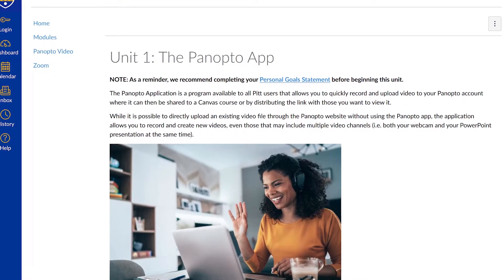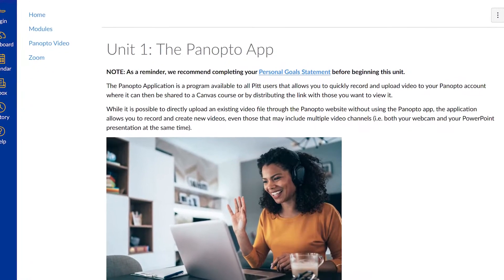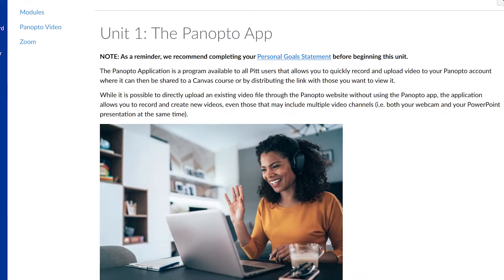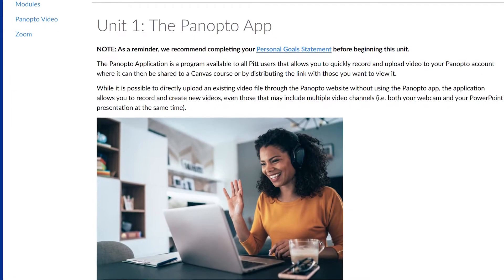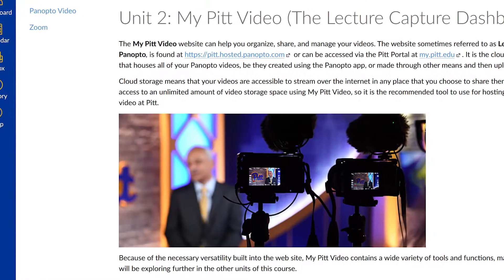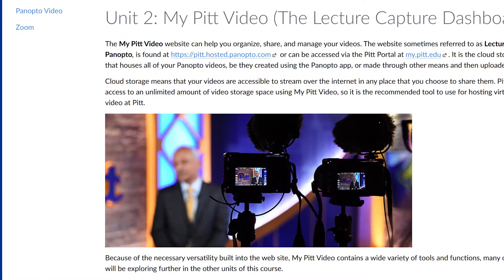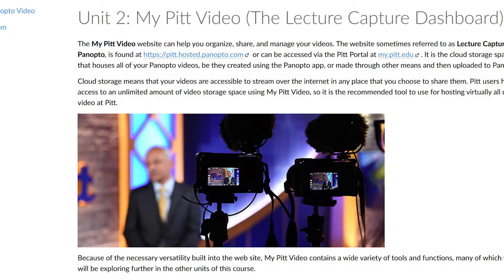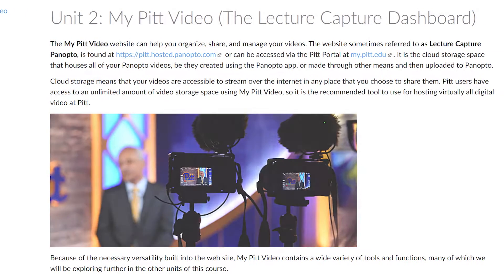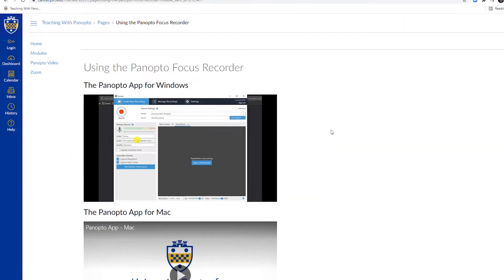This learning cohort is a self-paced course allowing participants to progress through the material at their own pace. It is broken into five sequential units, each one focusing on one of the major components of Panopto.